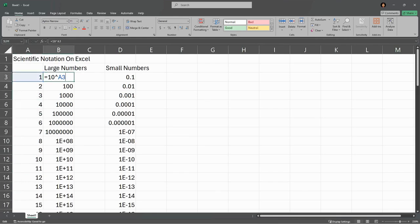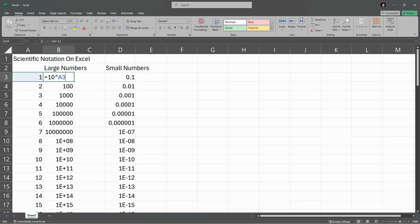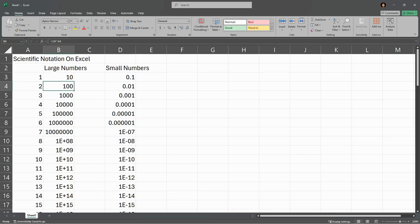For these large numbers, what I did is equals 10 and then this caret means raised to the A3 power. So the first one is 10 to the first power, the next one is 10 to the second power, 10 to the third power, and so on.